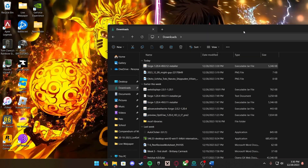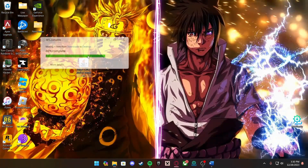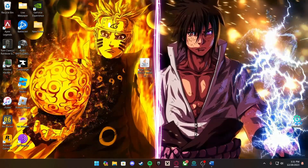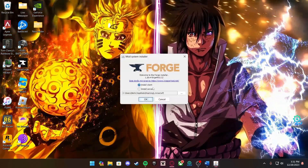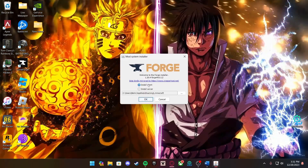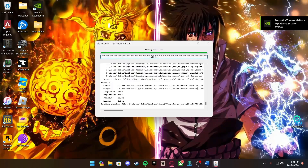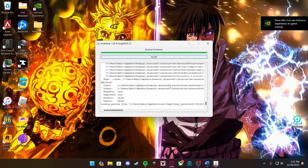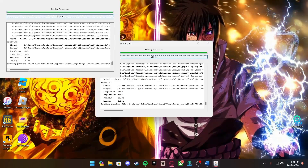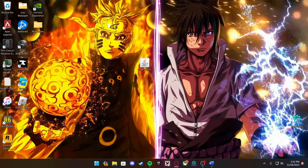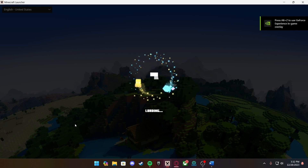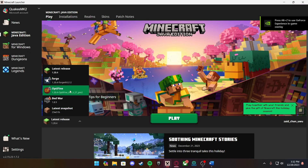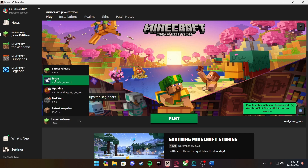Drag the installer to your desktop. Right-click and press Open, or double left-click. Select Install Client and press OK. This will download a bit slowly if you're doing it for the first time, but since I already downloaded it it shouldn't take too long. Once it's done, press OK and load up your Minecraft launcher. Click on Forge instead of the vanilla version — select whatever version you're playing on and press Forge.